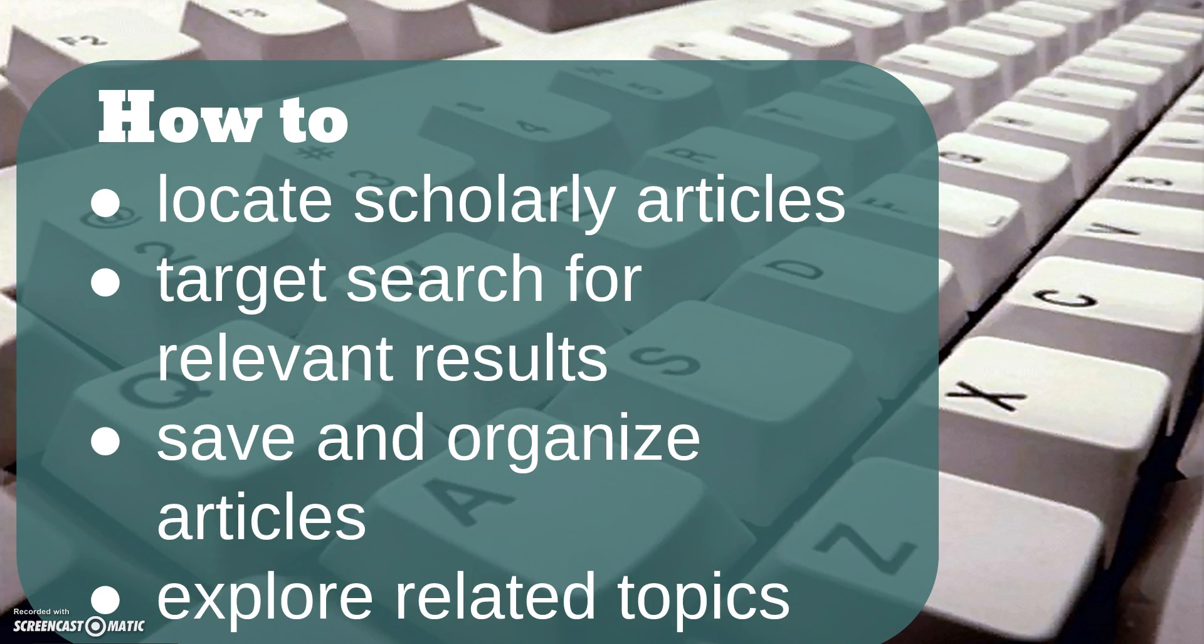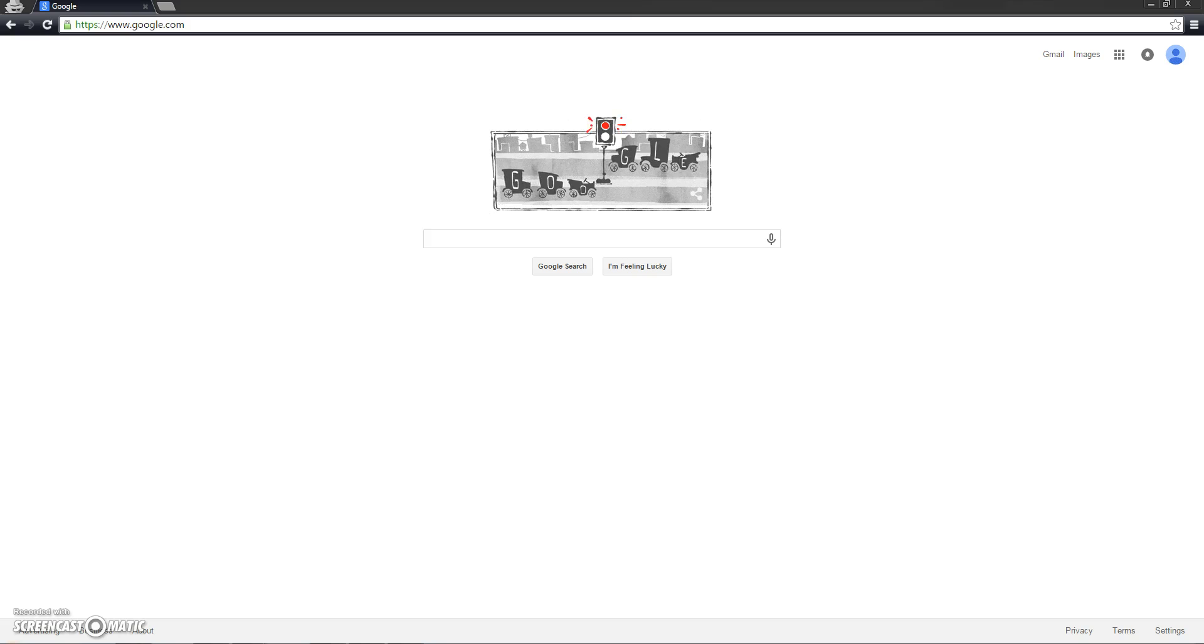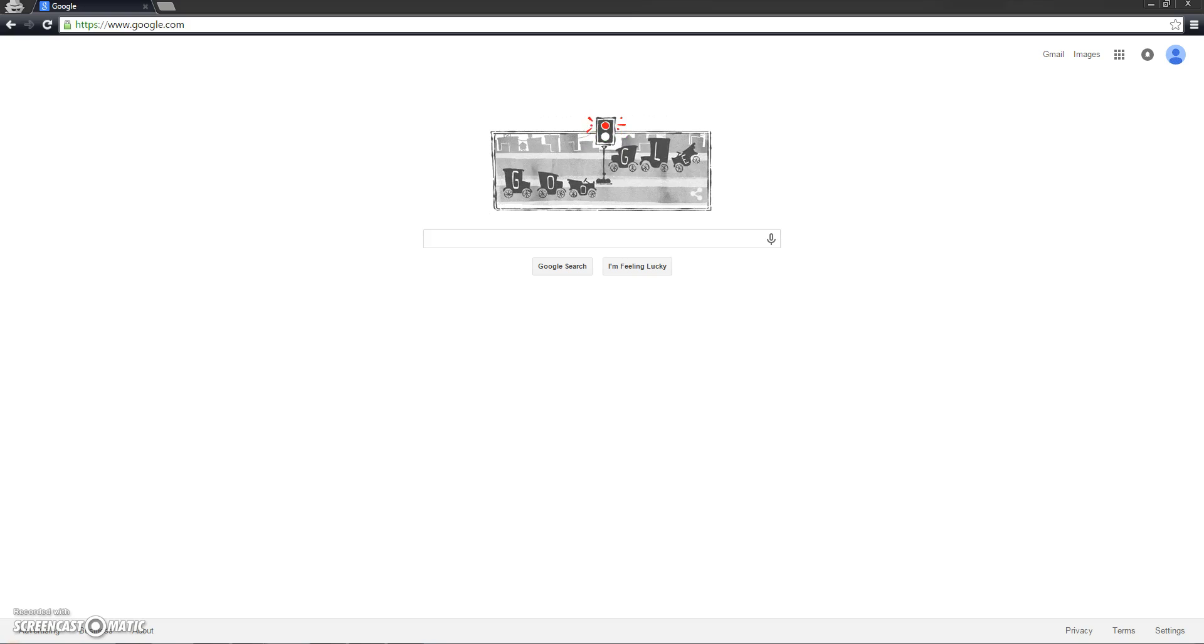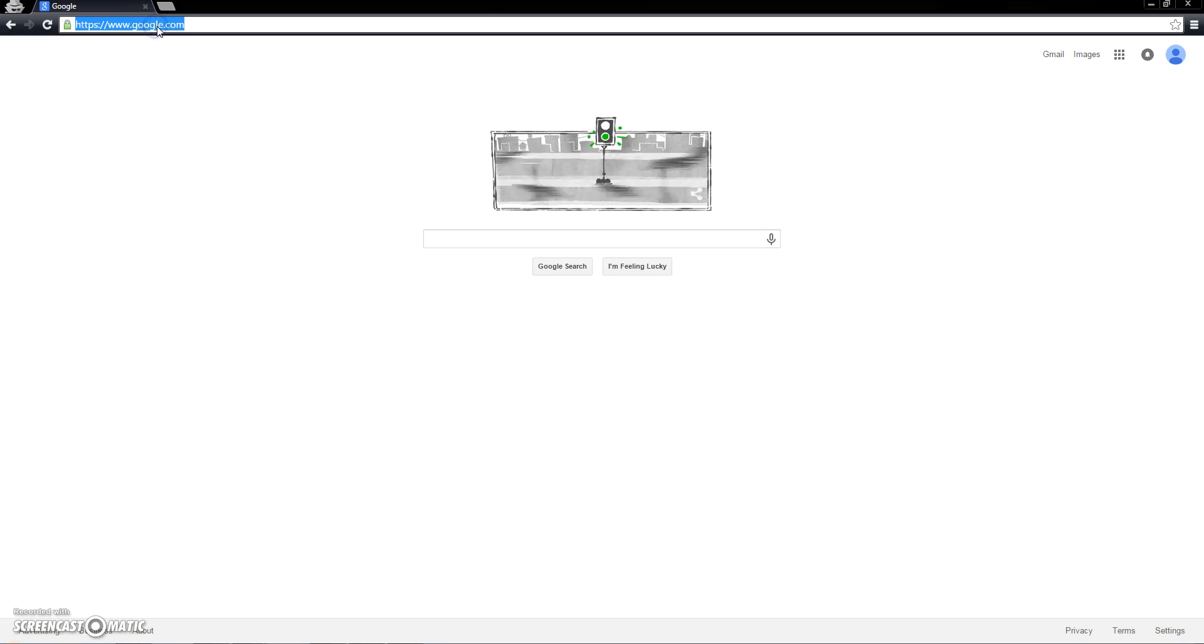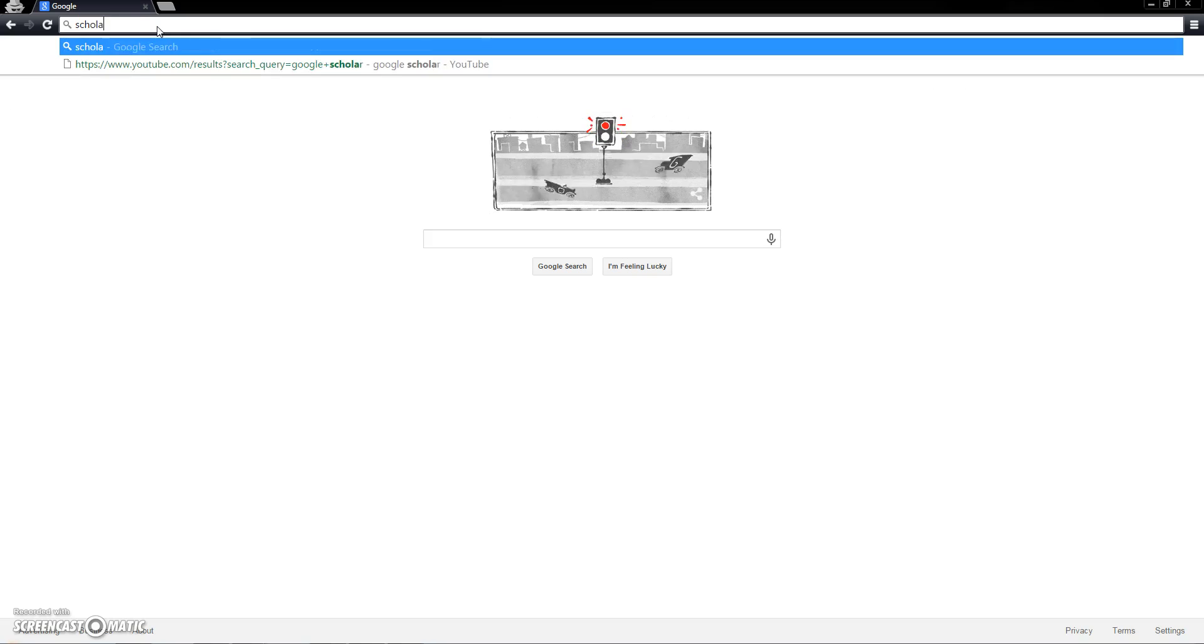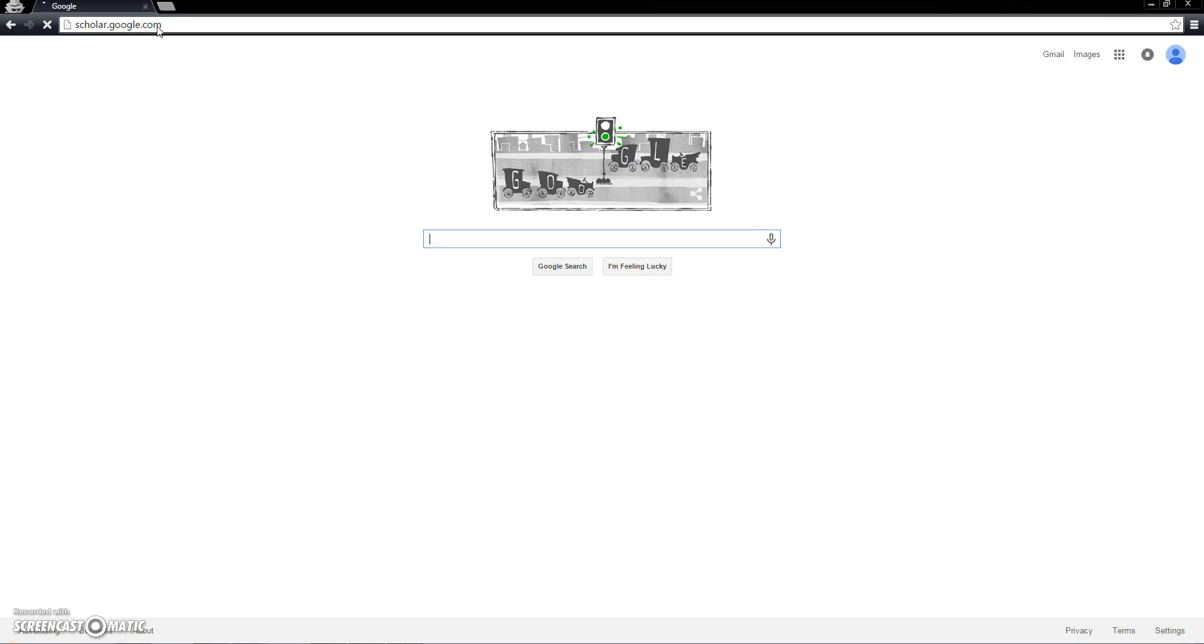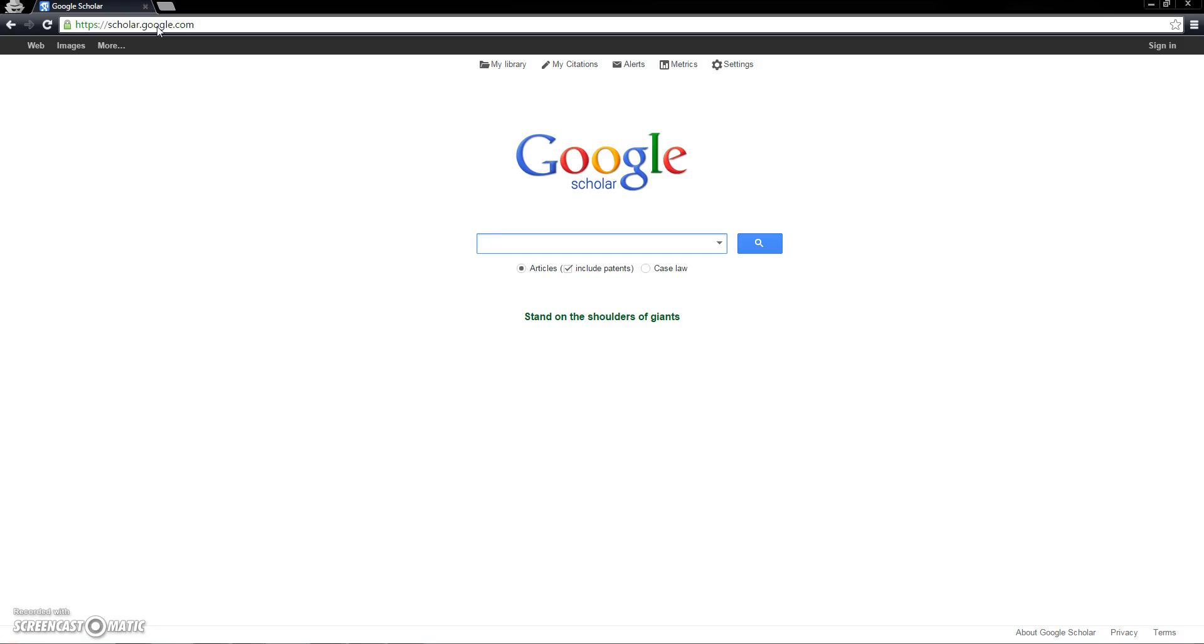Google Scholar also utilizes Google search algorithms, returning relevant results easily. You can access Google Scholar by typing scholar.google.com into the address bar of an internet browser. Once there, you may notice that the layout is very similar to a basic Google search page, and many of the search techniques are quite similar. This tutorial assumes basic knowledge of Google searching techniques.